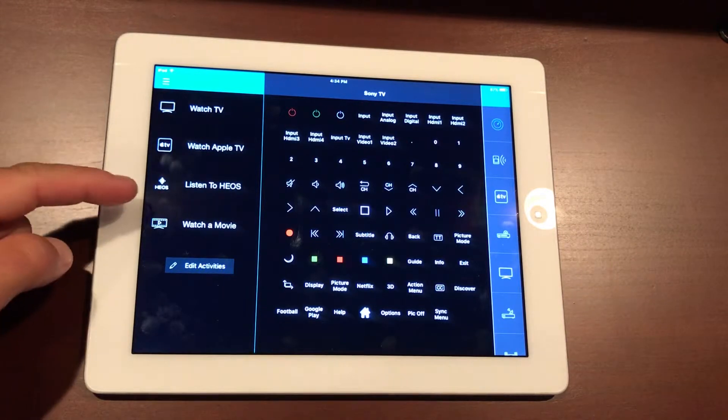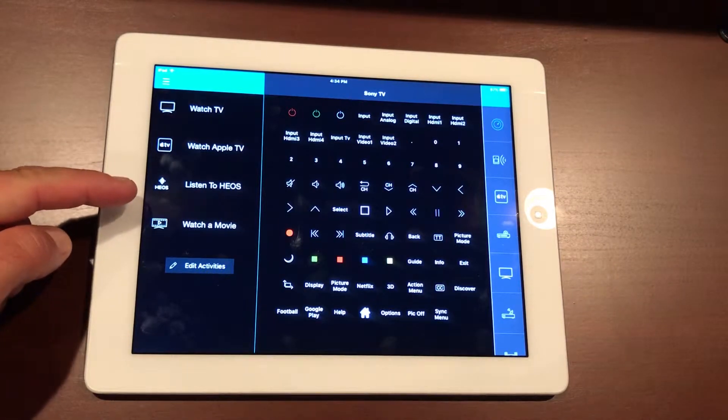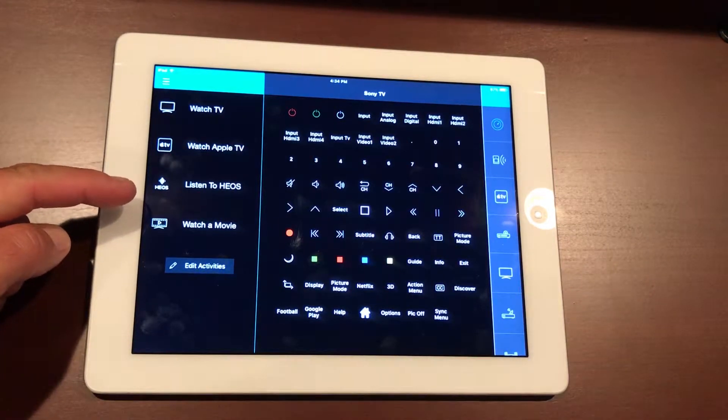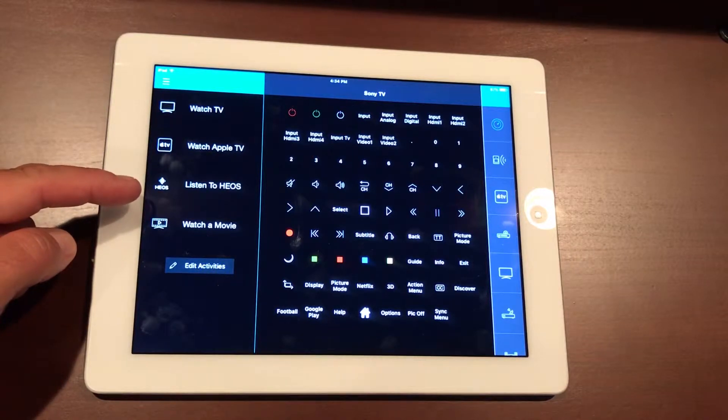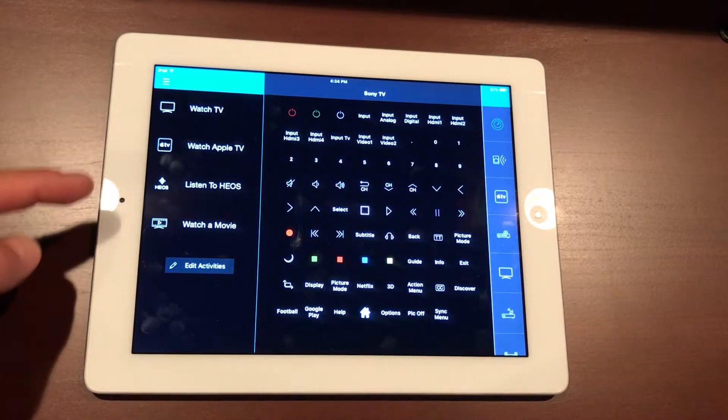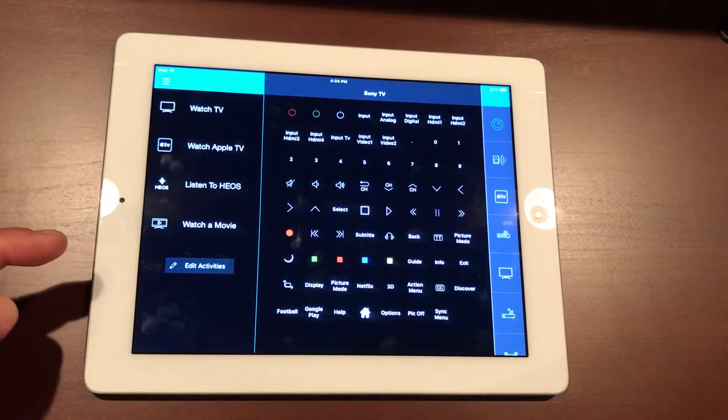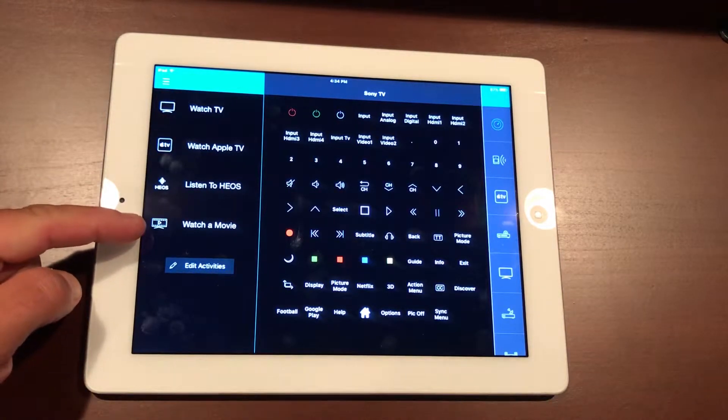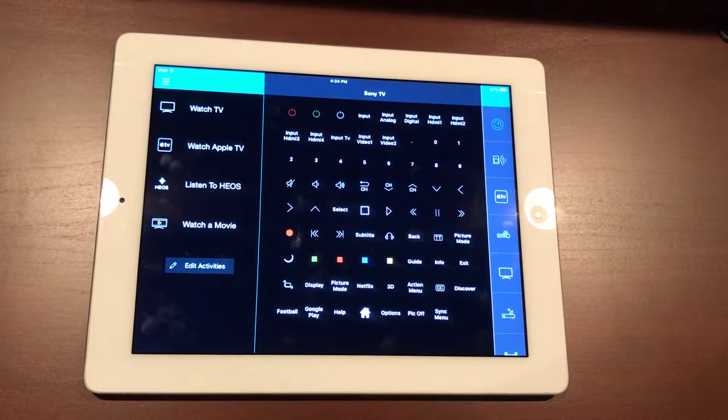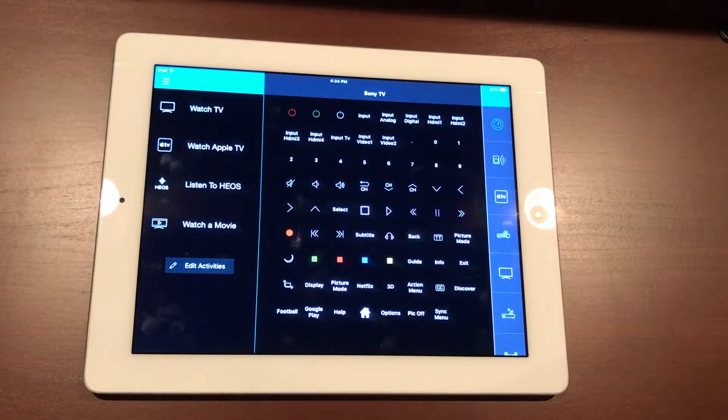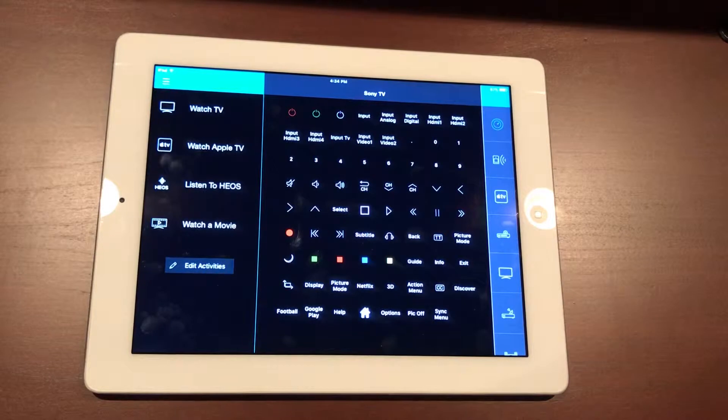Beneath that we have our HEOS, so we can listen to music and change any of the controls in here for the music, check out what we're listening to, switch the music around, different playlists. And beneath that, watch a movie—this will be for a DVD player, or in our instance we have a Blu-ray player up at the front of the store associated with this system.